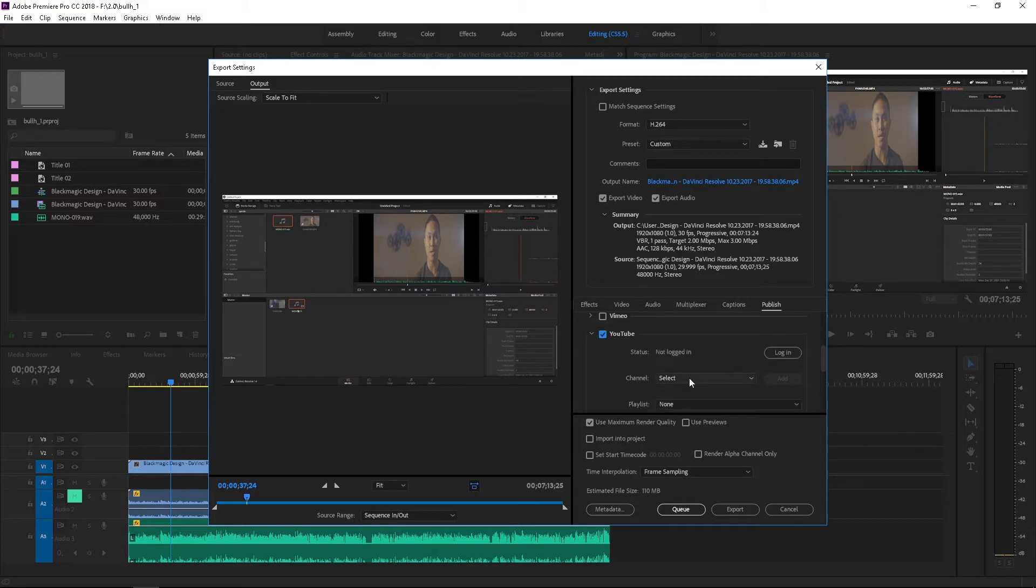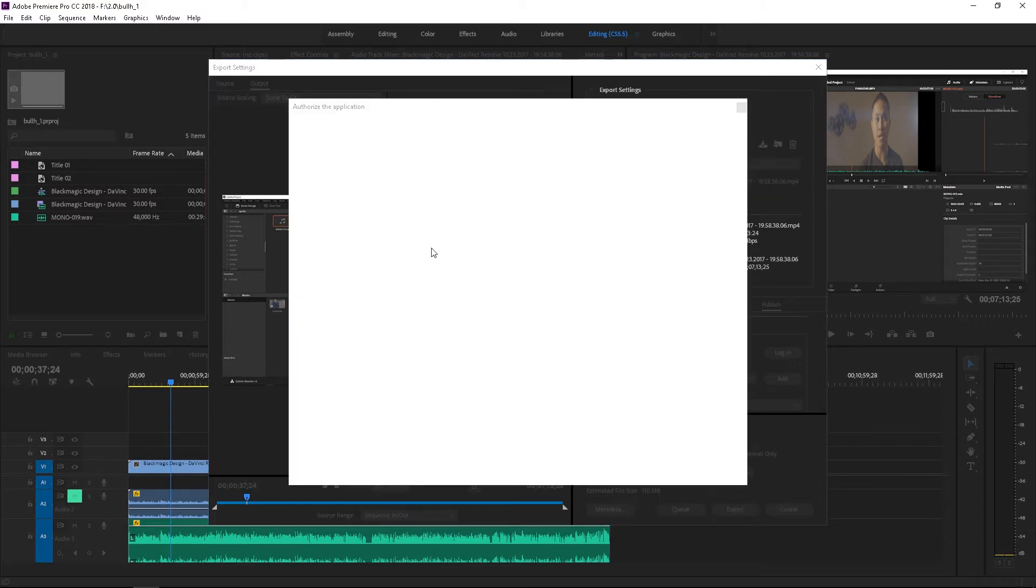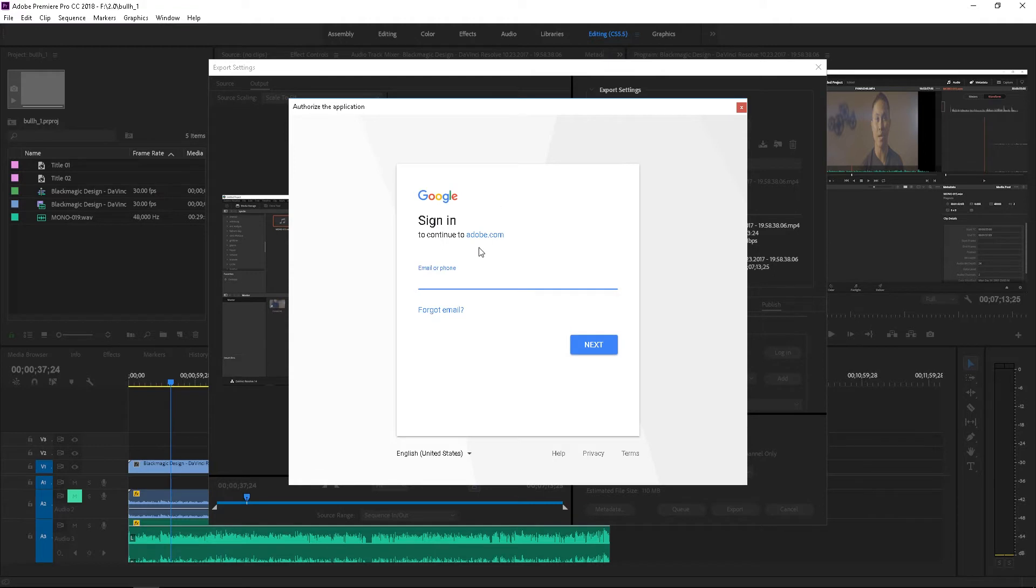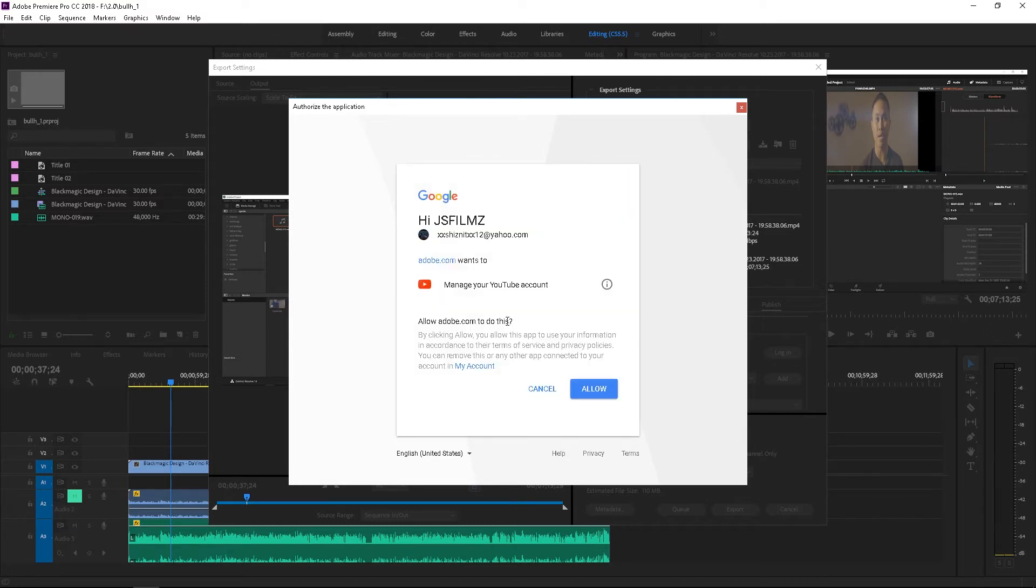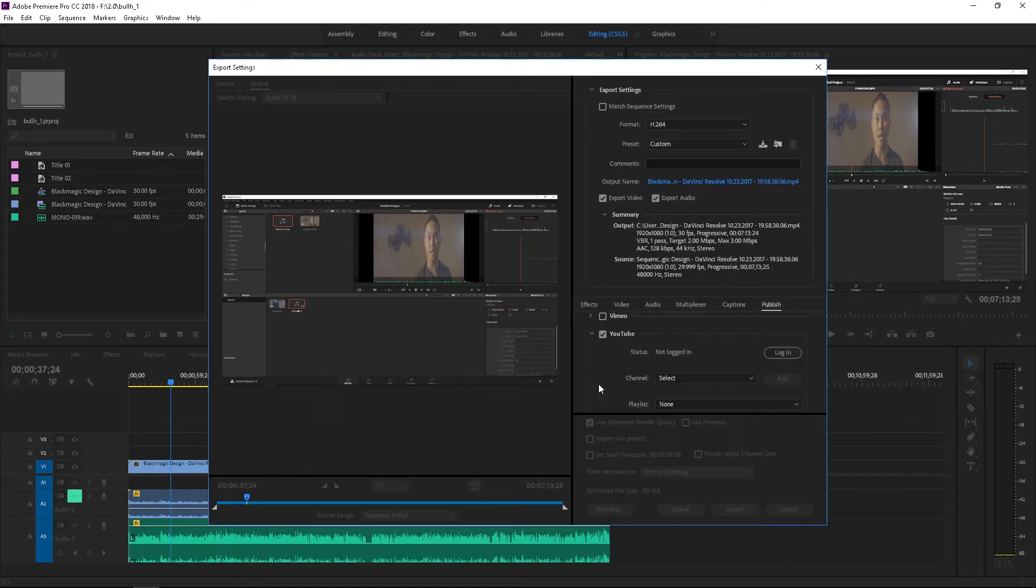So here it is, you're looking at it. I'm going to click on that, I'm going to export it to YouTube. I'm going to log in using that button. I'm going to enter my email which is going to be shiznit12 at yahoo.com.